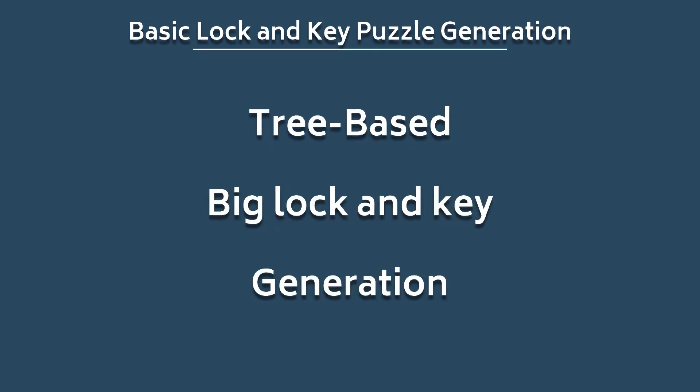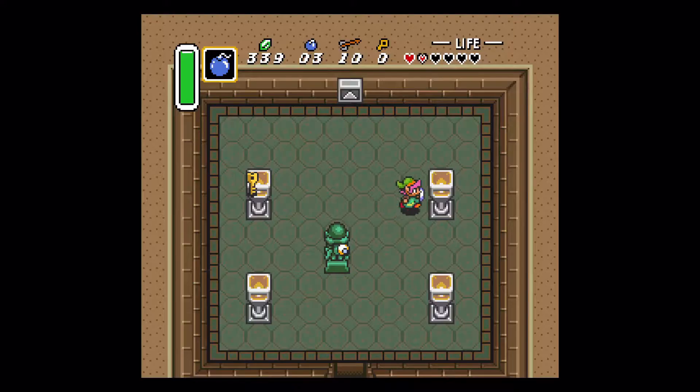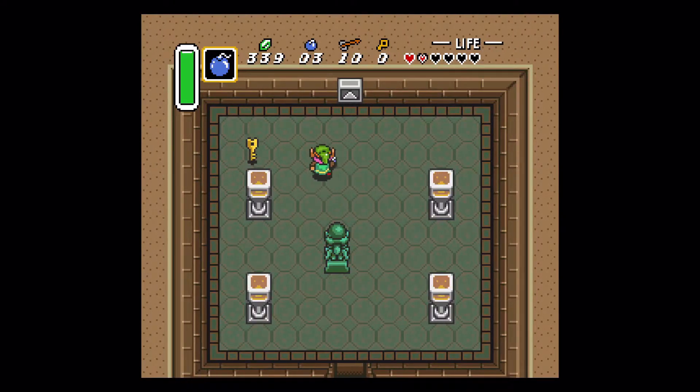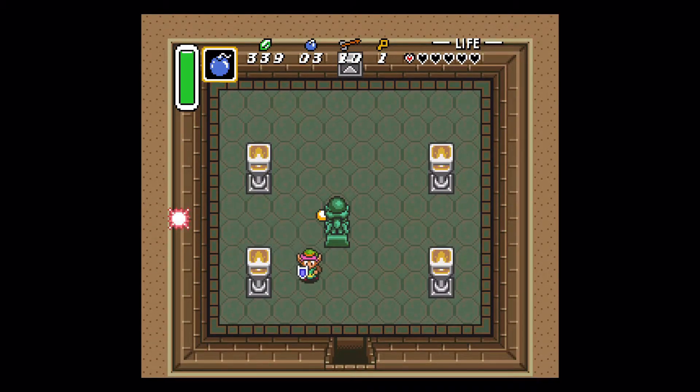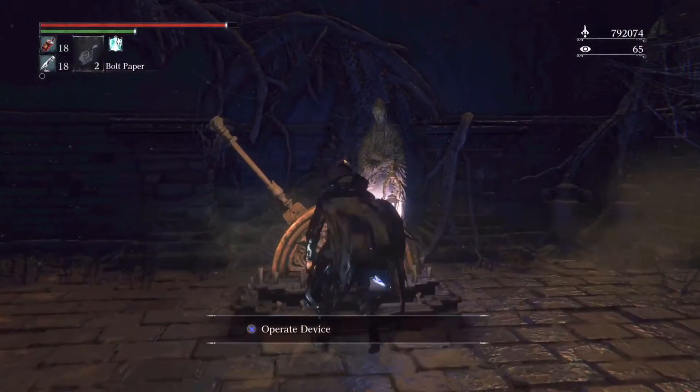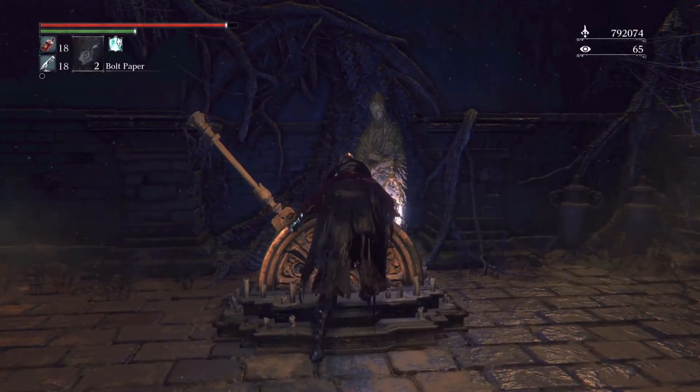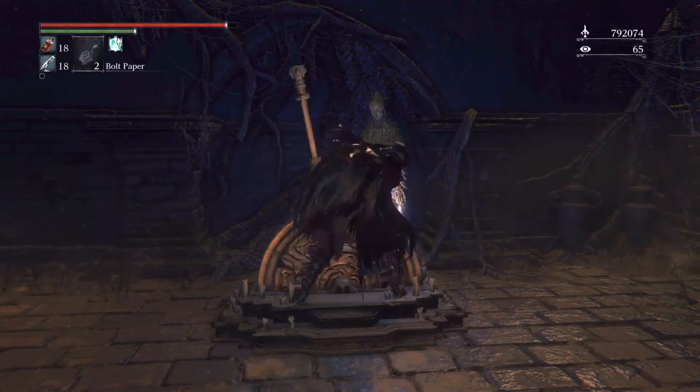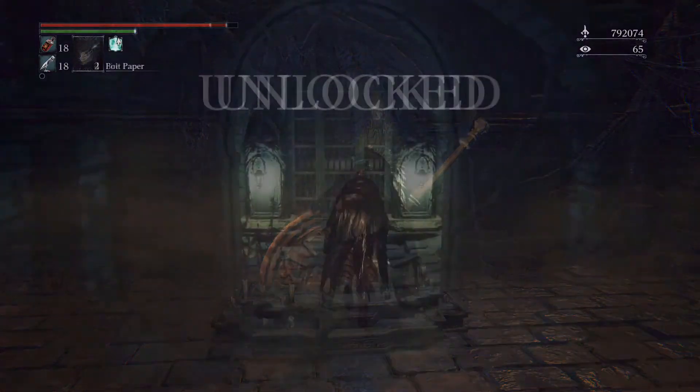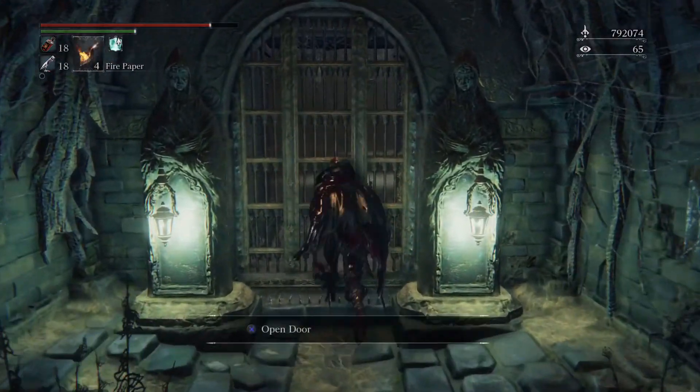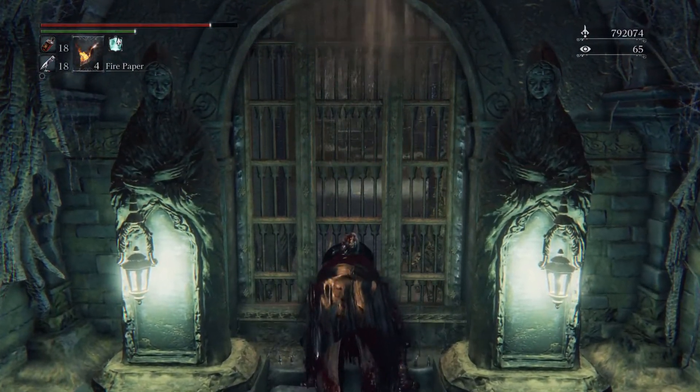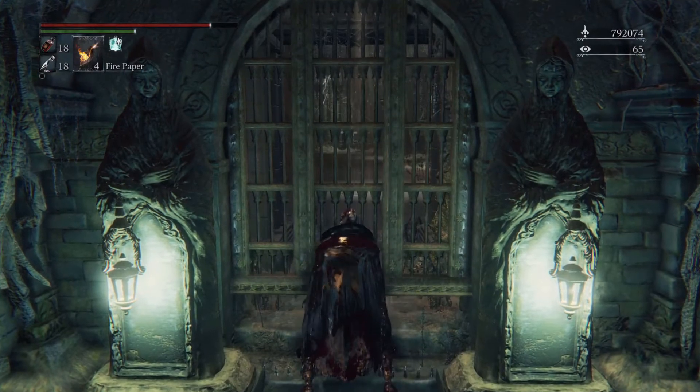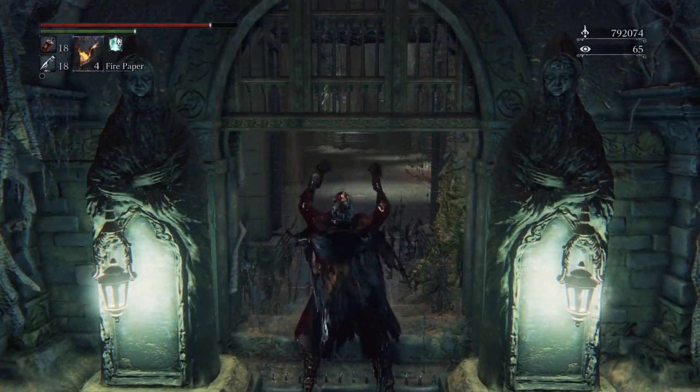Hopefully, it's obvious why I'm sticking to big lock and key dungeons. By ignoring small and stateful locks, we can vastly simplify the requirements of the content generator, since we just have to make sure that we place a key somewhere in the dungeon before its matching lock. And keeping things tree-based makes creating this kind of dungeon super fast and easy to code.